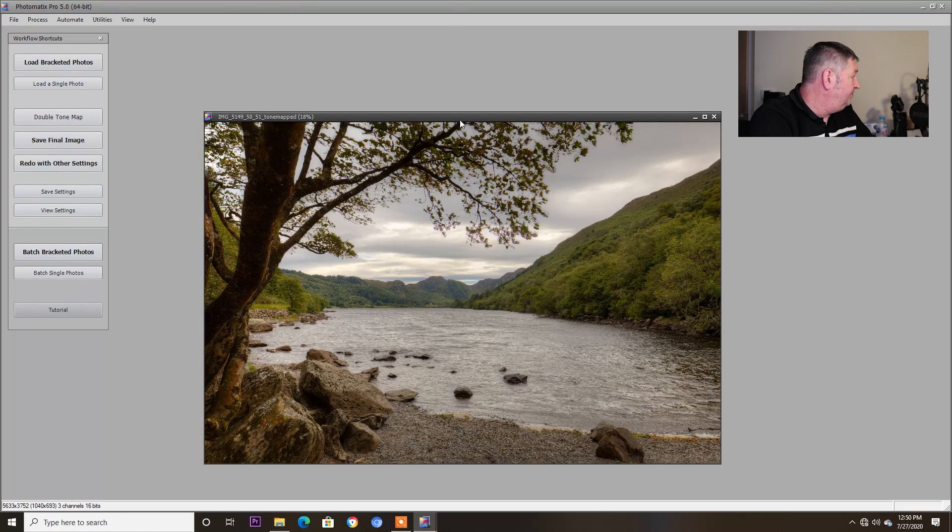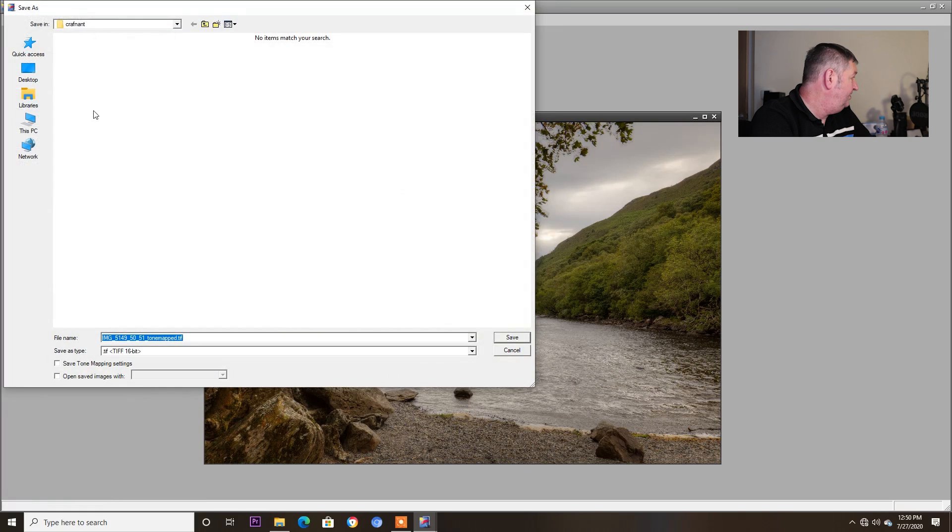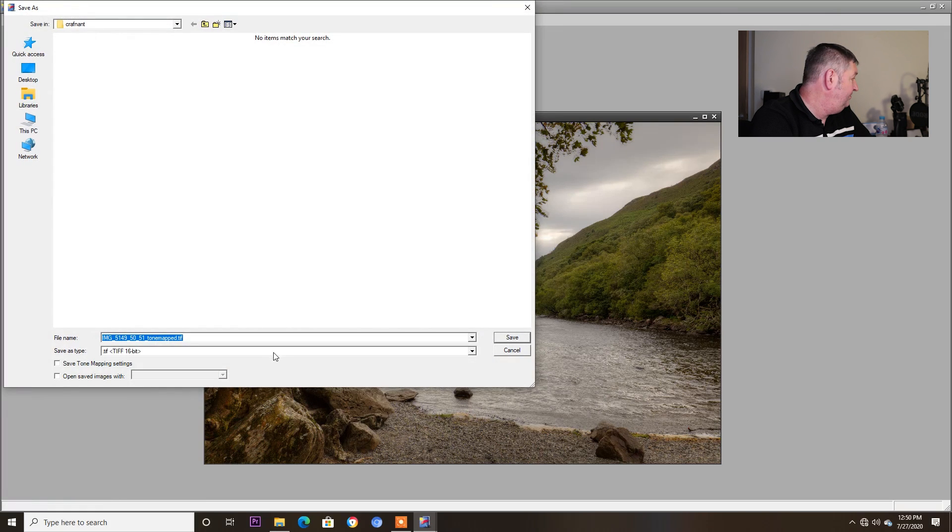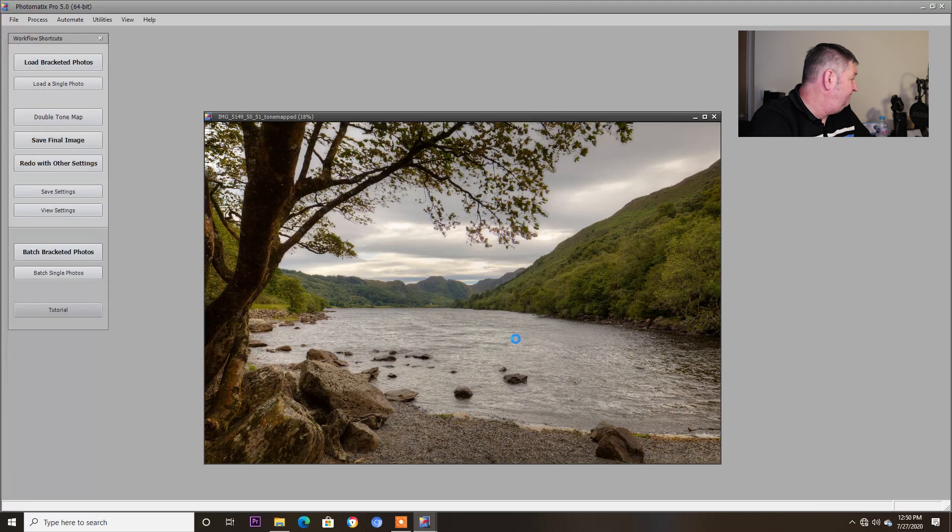So I'm going to do now, I'm going to save that image as a TIFF file. There is the HDR image I'm going to work on, which I like.